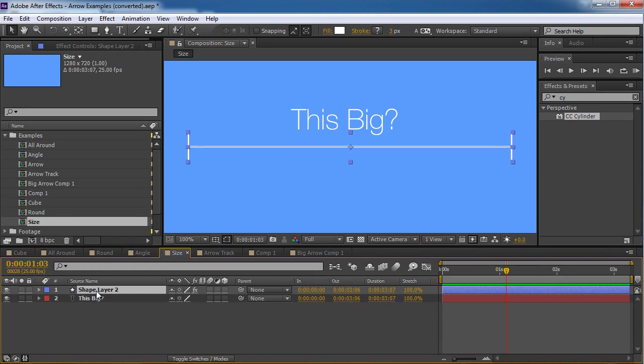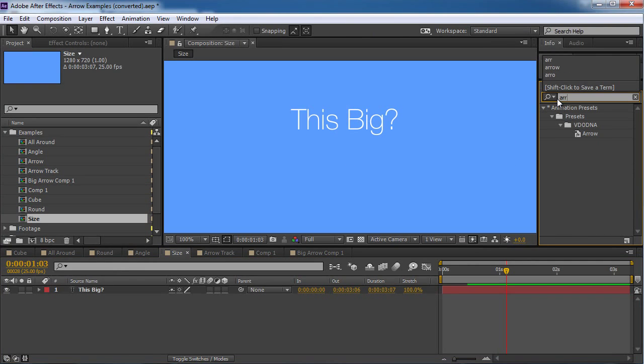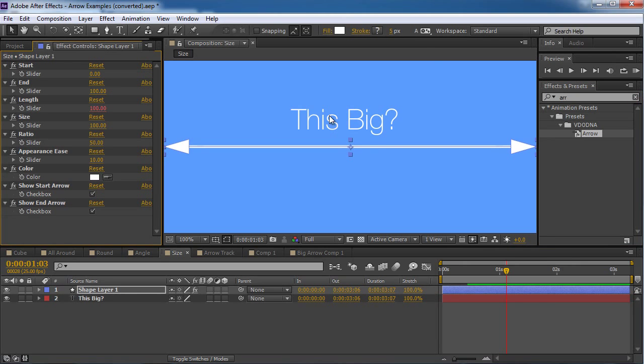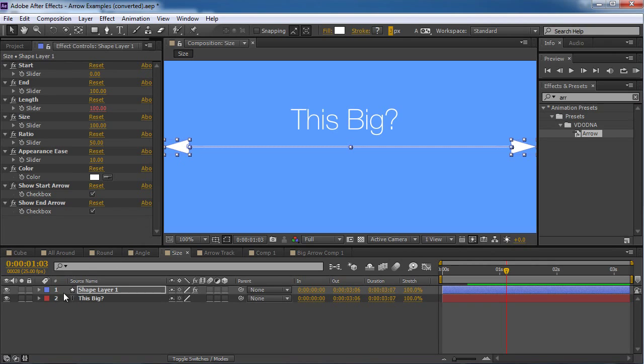So. First of all. I'm gonna delete this layer. And I'm gonna open a new fresh arrow. Okay. Nothing is selected. Double click. We have an arrow. I'm gonna make this. 2 pixels. 2 much. 3 pixels. And now I want to change. The start arrow.